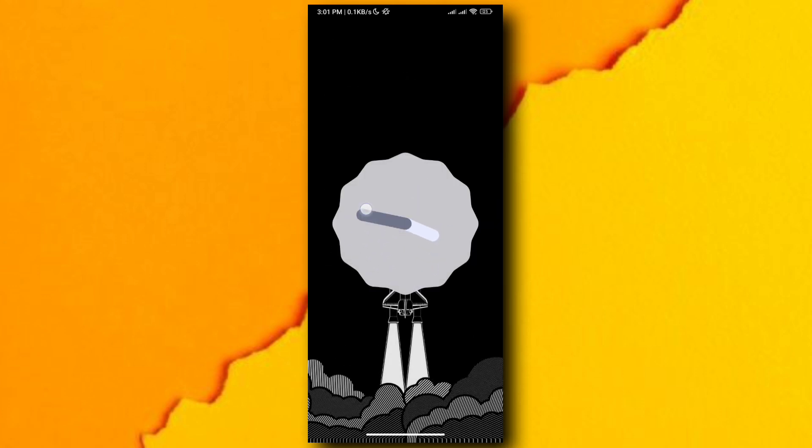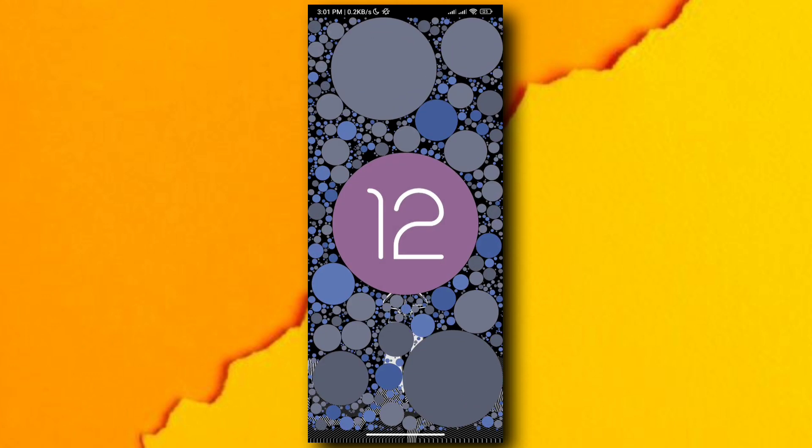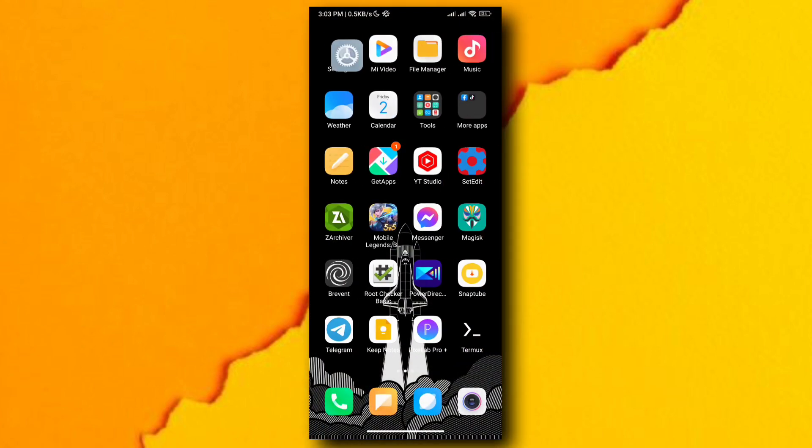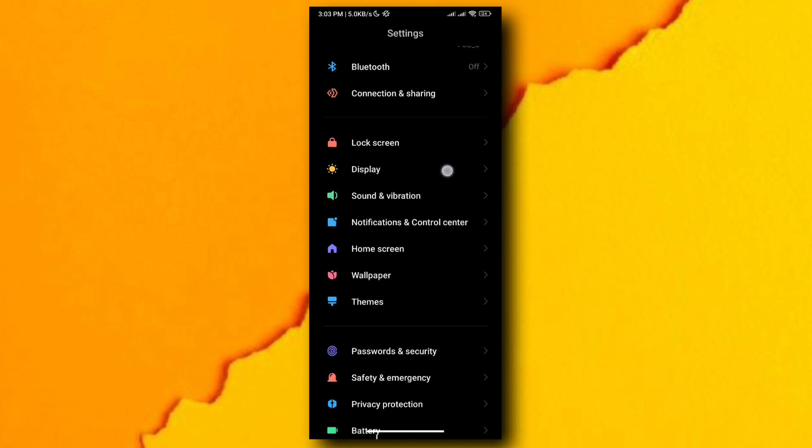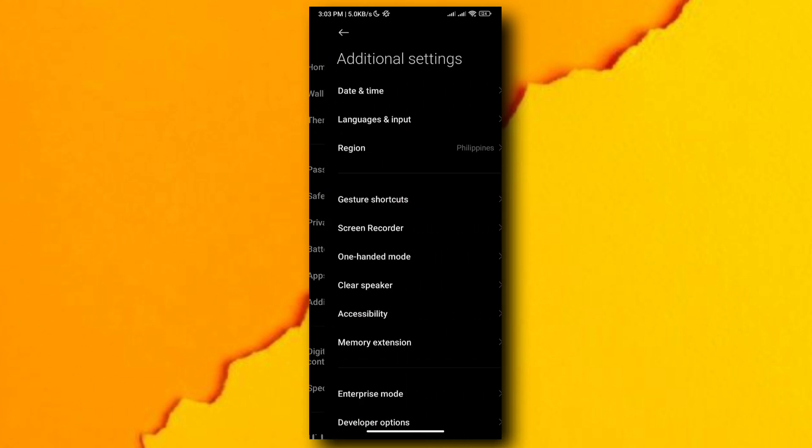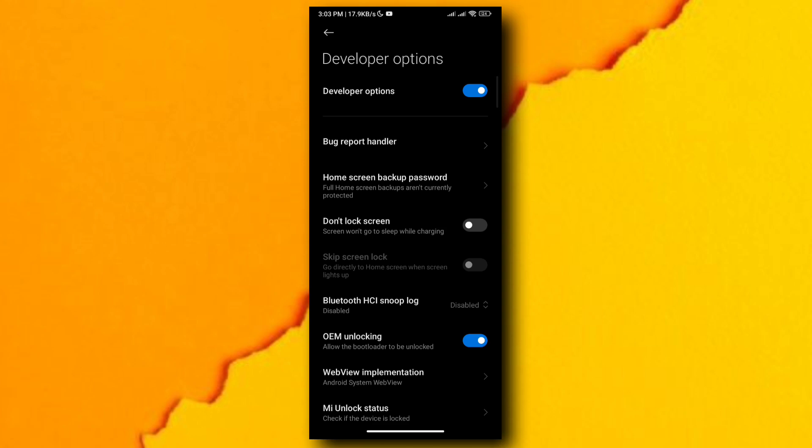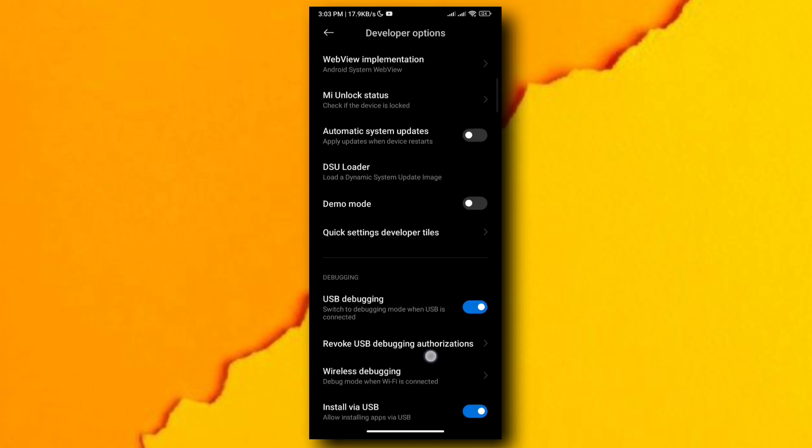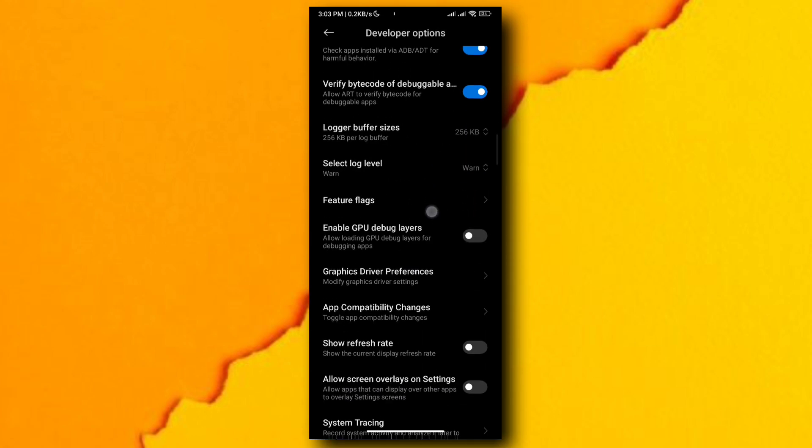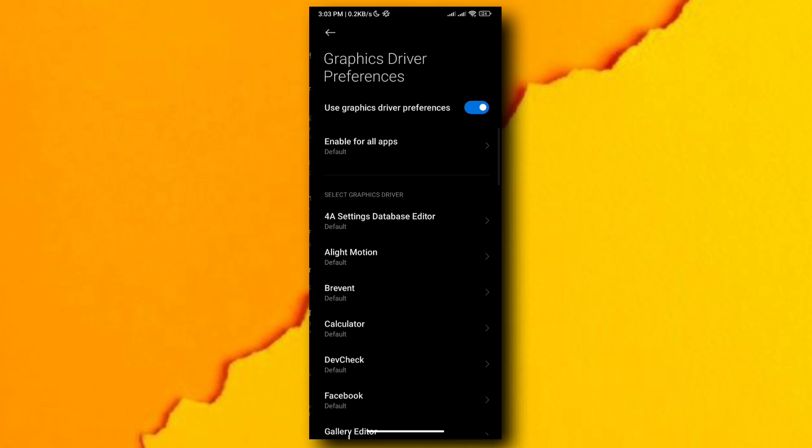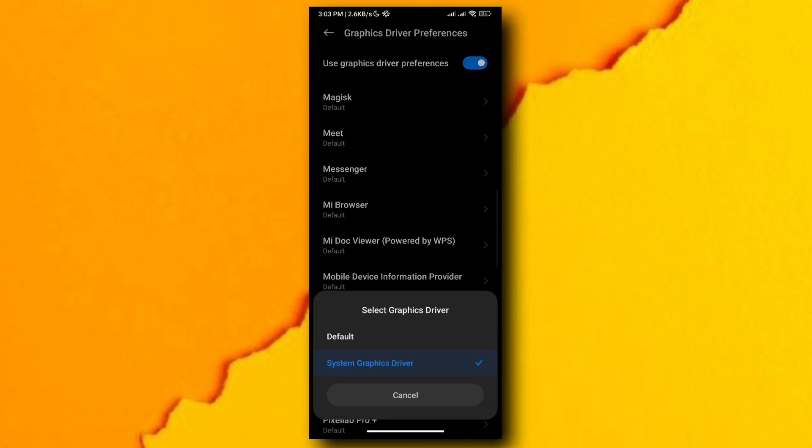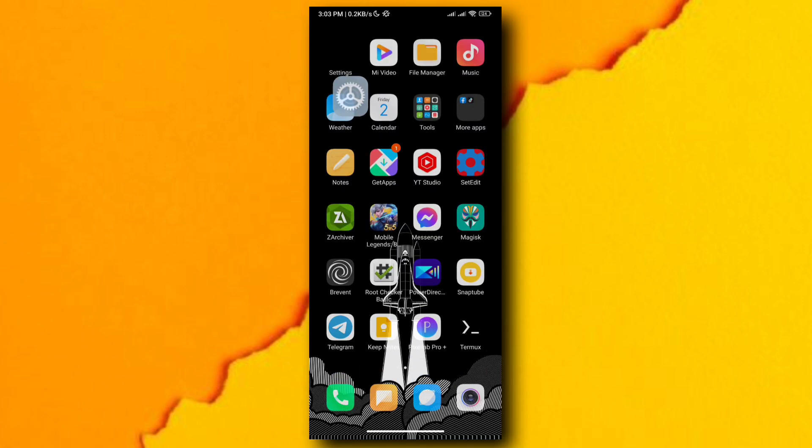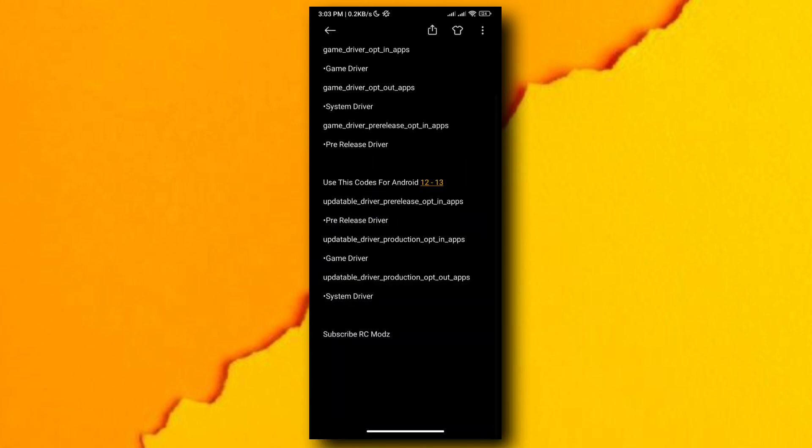As you can see, I am using Android 12 version. See, I am using system graphics driver, so I'm going to change this into game graphics driver.